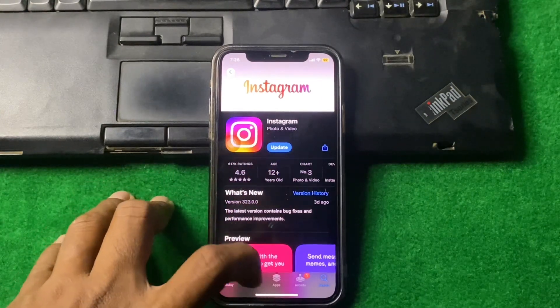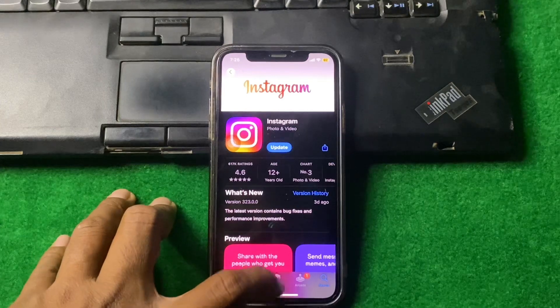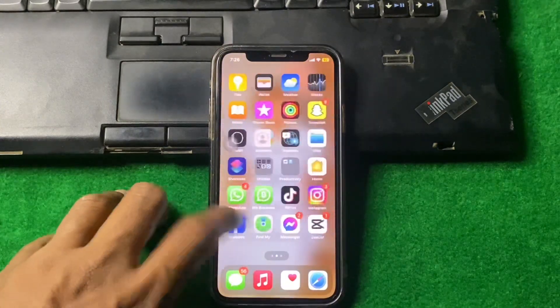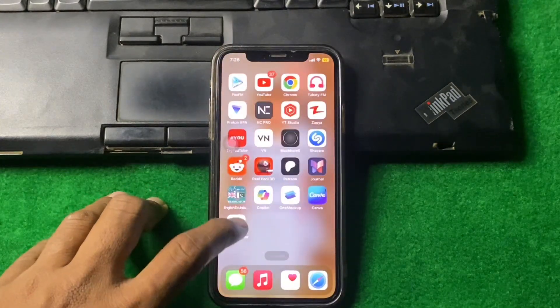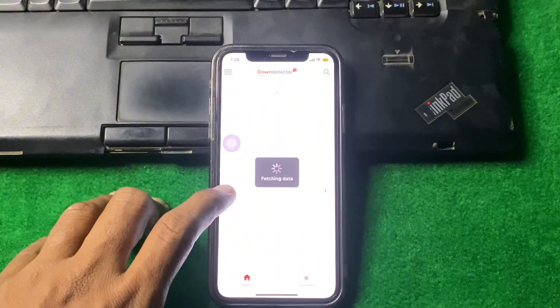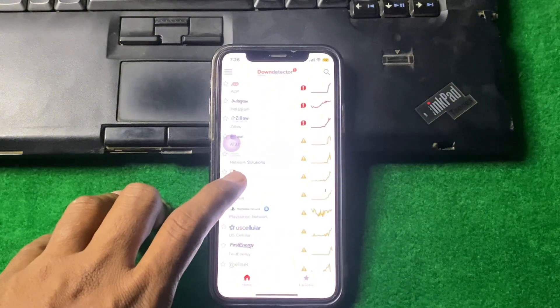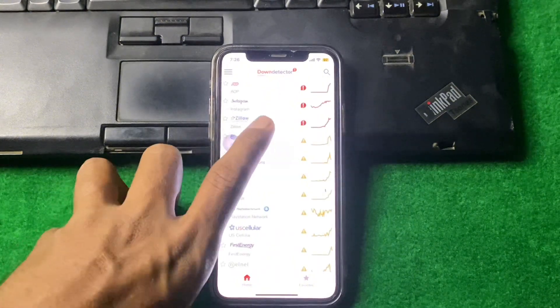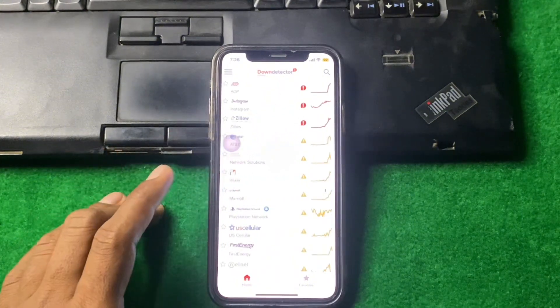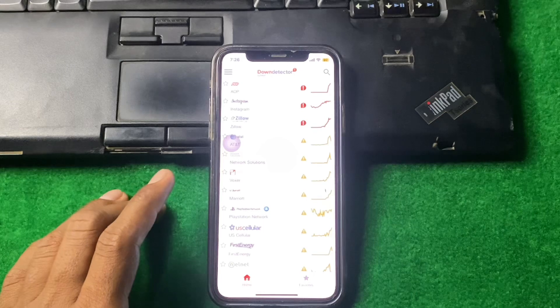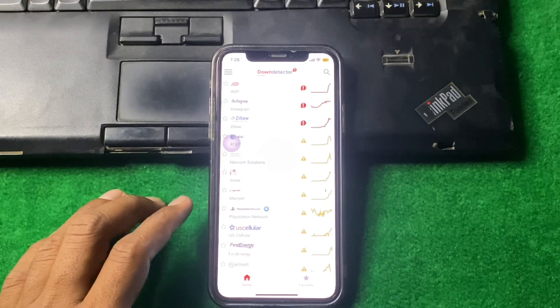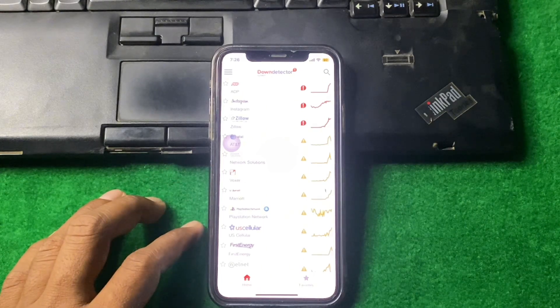If the problem is still there, what you need to do is simply close this page and open Down Detector. Make sure that there is no error. If there is any error, then wait some hours and your problem will be fixed automatically.